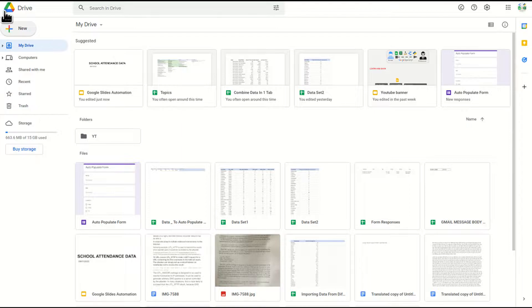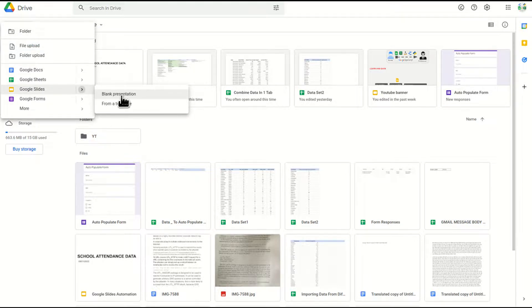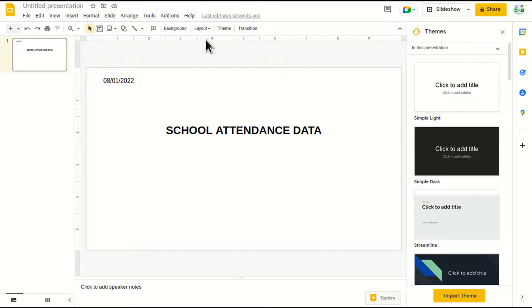So for this, I'll go to my drive, click on new and go to Google Slides and blank presentation. I've already created a blank presentation here.